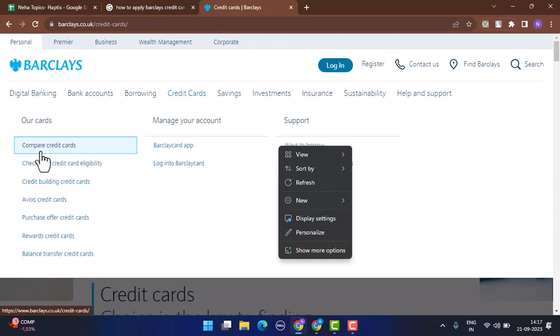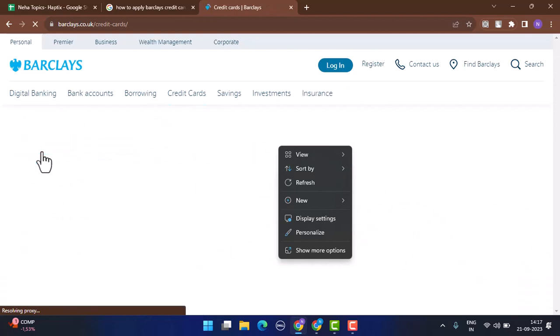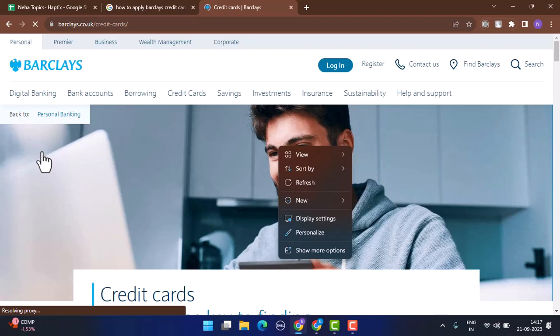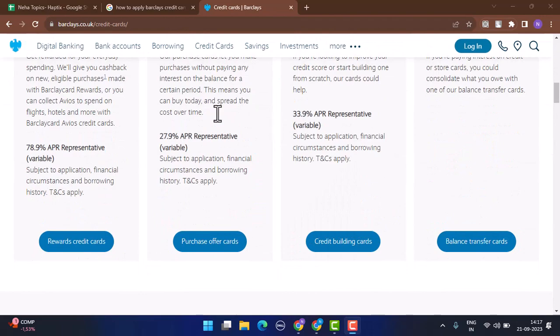Clicking 'Compare Credit Cards' is going to direct you to another interface where you'll be able to see all available cards. From there, you need to compare each one and then apply for the best credit card which suits your needs. At the bottom of the page, you can see multiple credit cards available on Barclays.